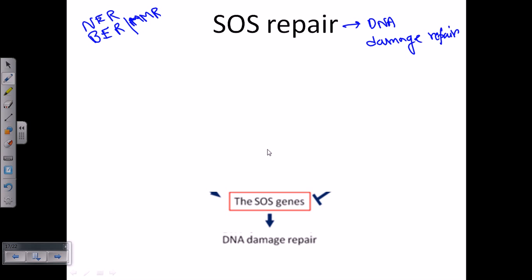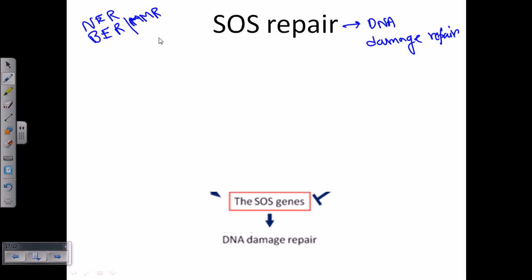Producing all the necessary proteins for NER, BER, or MMR is controlled by a master gene and master operon. That master operon actually controls the synthesis of all the important proteins necessary for nucleotide excision repair, base excision repair, and so on. This operon system is in turn controlled by the SOS genes.